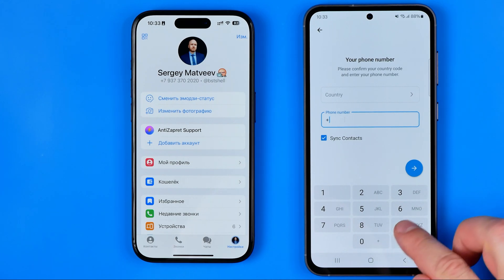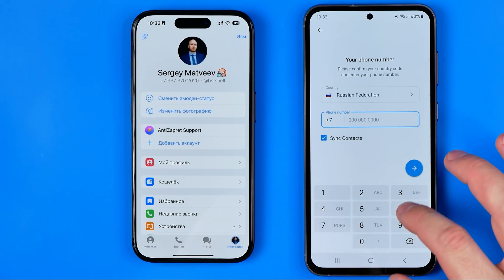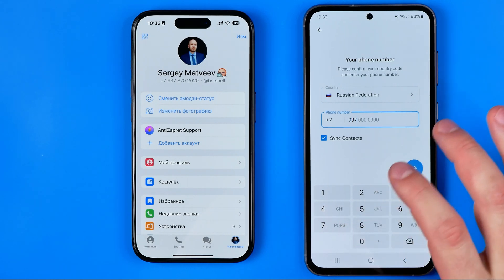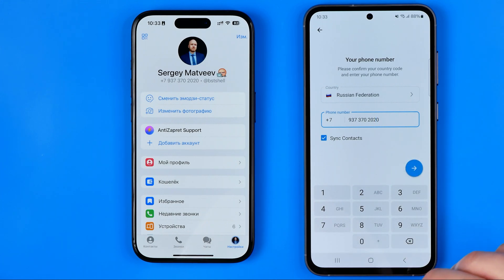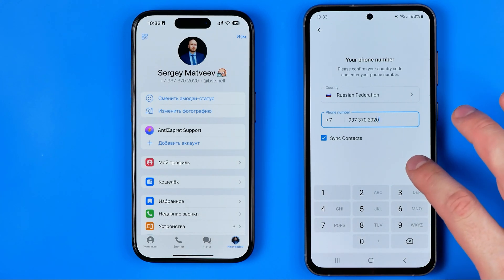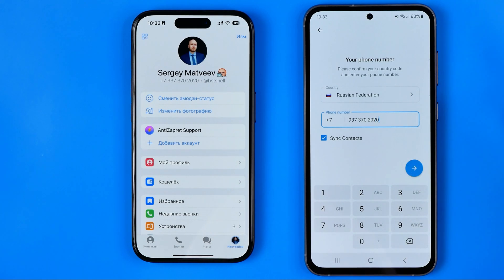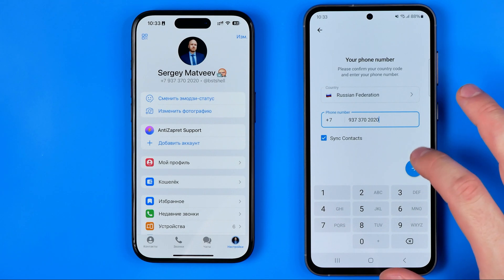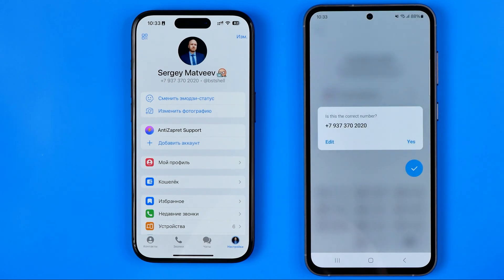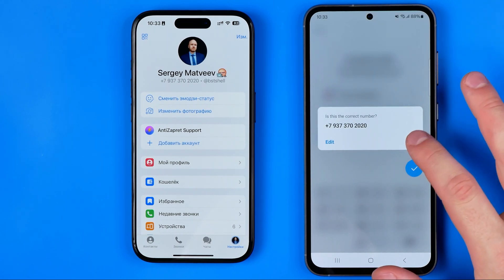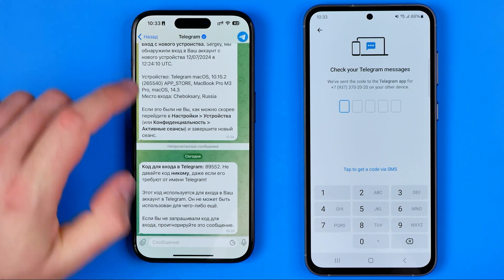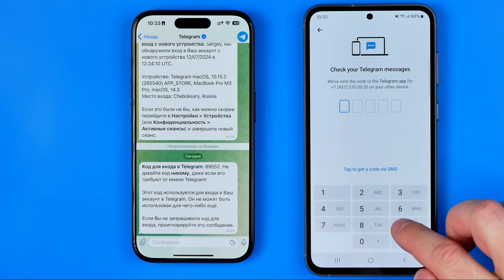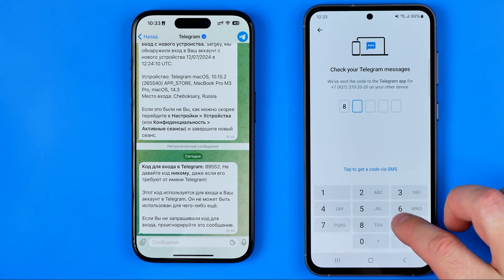I'm going to enter my main Telegram account phone number and show you the entire process of signing into a Telegram account on the second device. I'll tap that button, and yes, it should send me a confirmation code. Here we have it — I'll enter it now: 8-9-5-5-5-2.